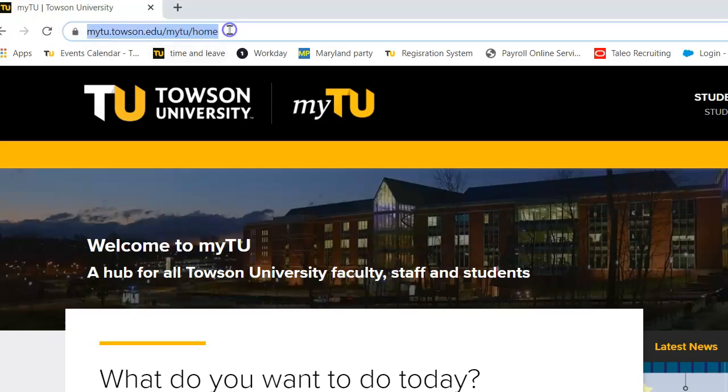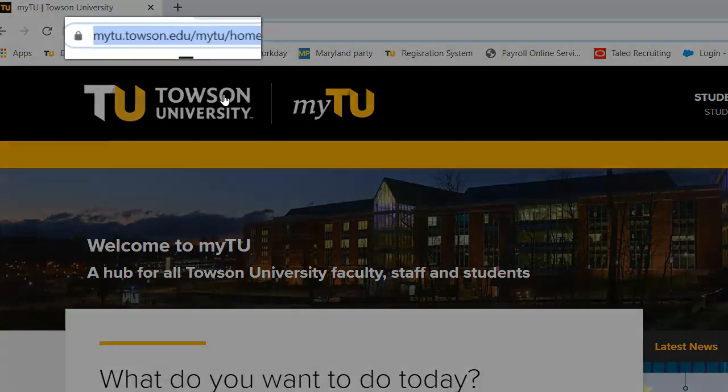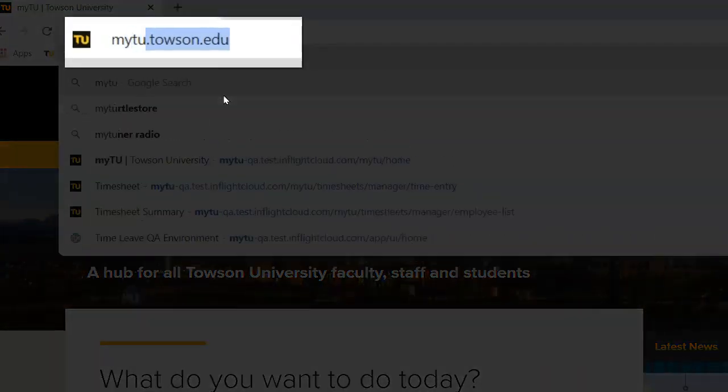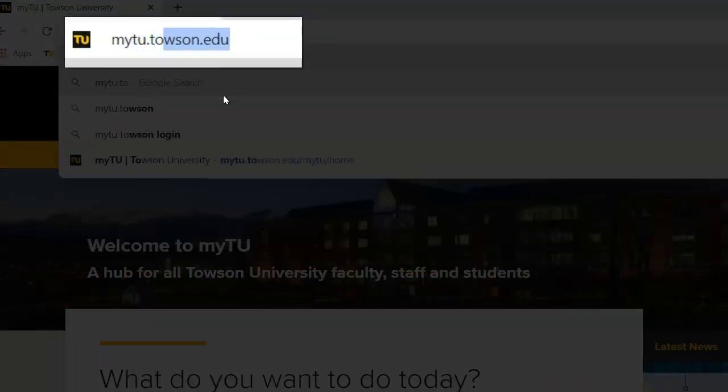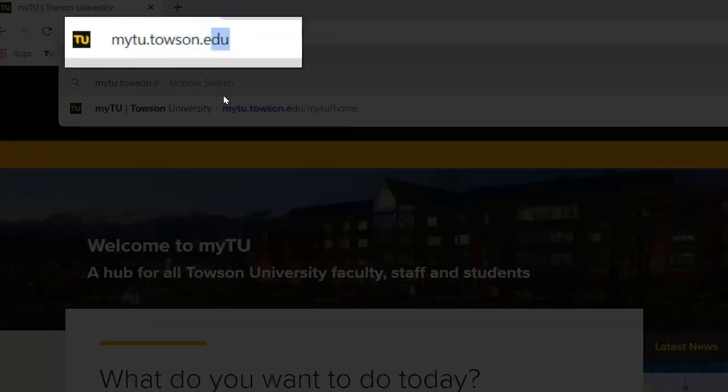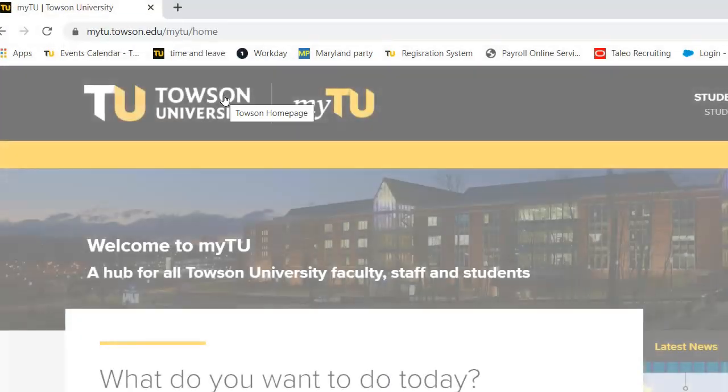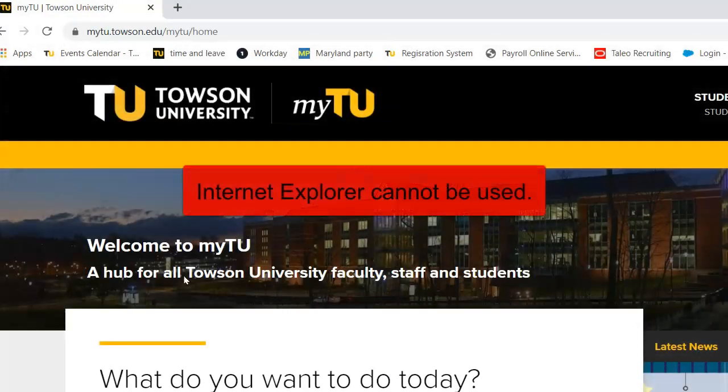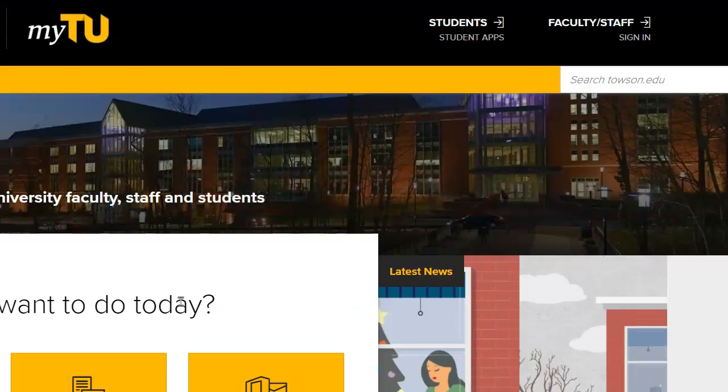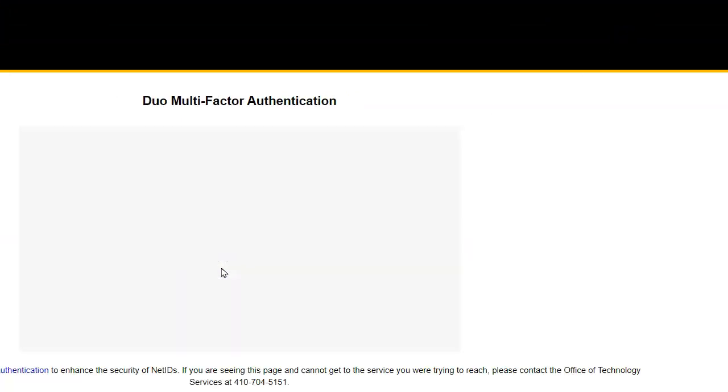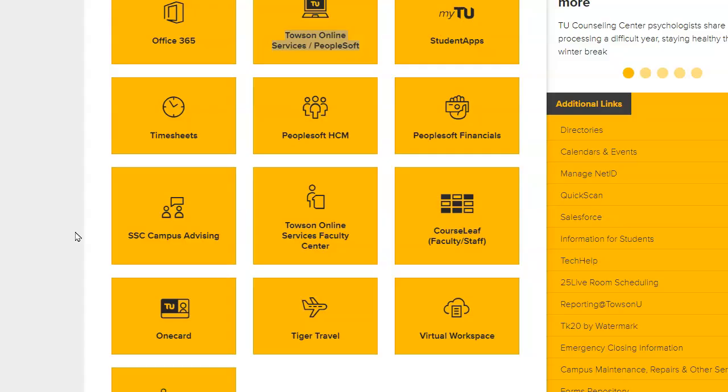Let's begin by logging into the system. From your favorite browser, type mytu.towson.edu in the address bar. Please note, timesheets don't work with Internet Explorer. From the top right corner of the page, click Sign In, then enter your NetID and password. You may have to authenticate through Duo.